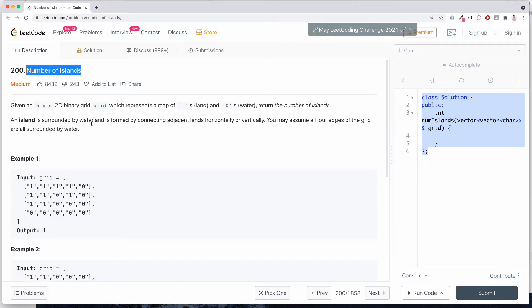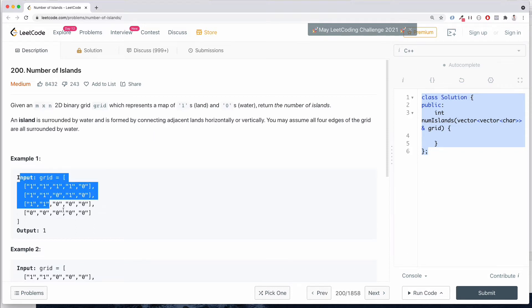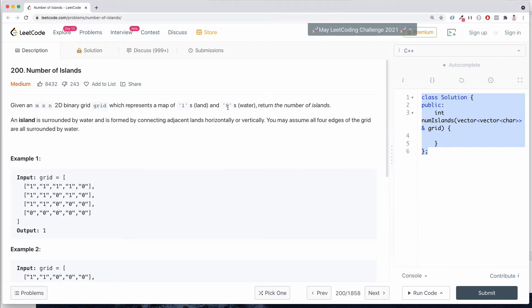So let's go through the question. Given a 2D binary grid which represents a map of ones and zeros — one represents land and zero represents water. This island is surrounded by water, so we can assume that all the areas outside of this grid are going to be zero. An island is formed by ones that are adjacent horizontally or vertically. You may assume that all four edges of the grid are surrounded by water.